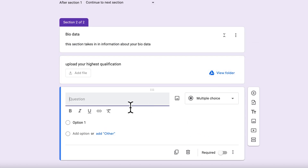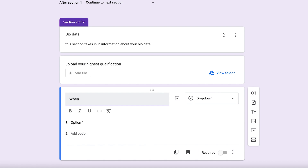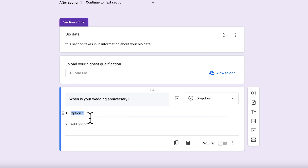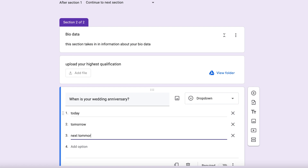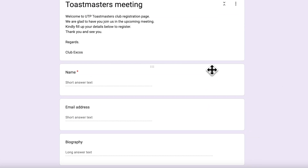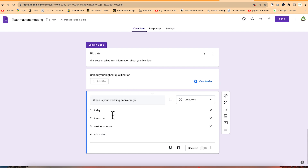Let's add one more question using a dropdown type - for example, 'When is your wedding anniversary?' with options like today, tomorrow, and the day after tomorrow. So now we have these questions and sections. The last question is the anniversary dropdown, the second to last is the file upload, and the one before is the date question.